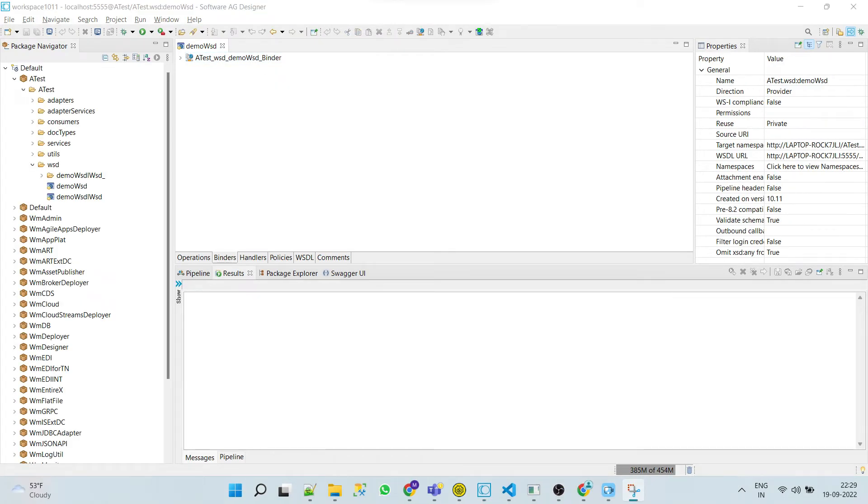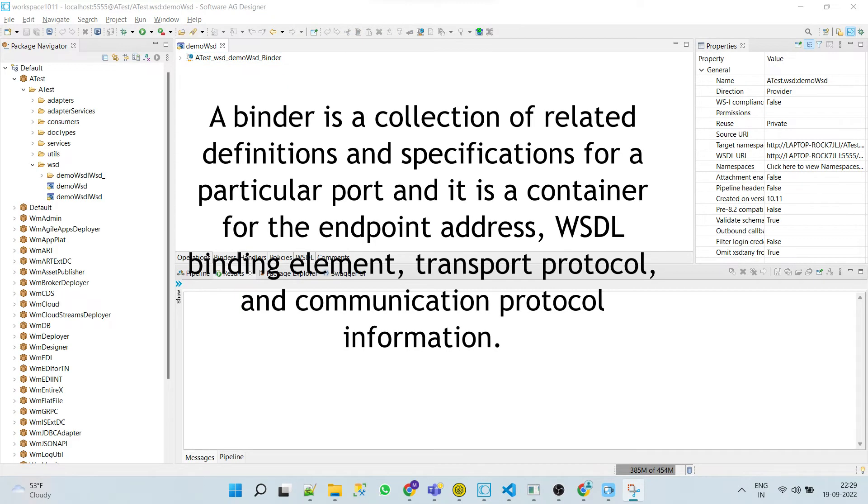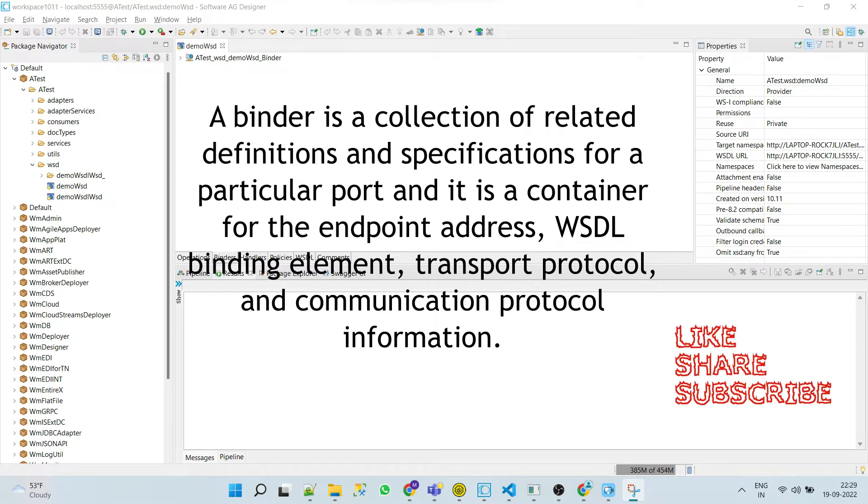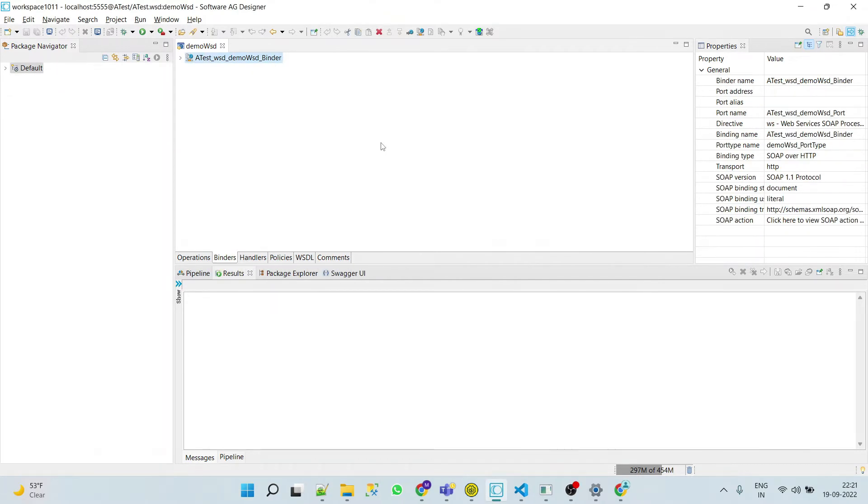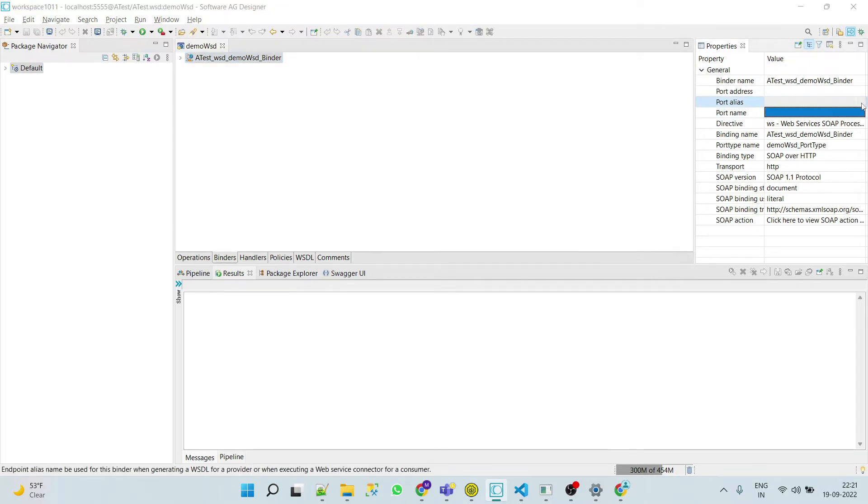For this purpose we will use binders. Here you can see that default binder is there. First we will understand what is binders. Binder is a collection of all related definitions and specifications for a particular port. You can say that binder is a container for the endpoint address, WSDL binding element, transport protocol, and communication protocol information.